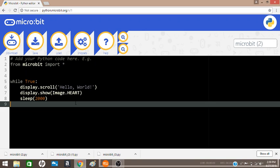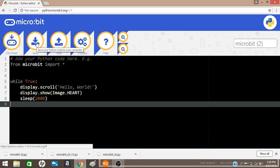Save allows you to save your Python code into your computer, while Download allows you to save your file as a hex file, which can then be used to copy your code to your microbit.